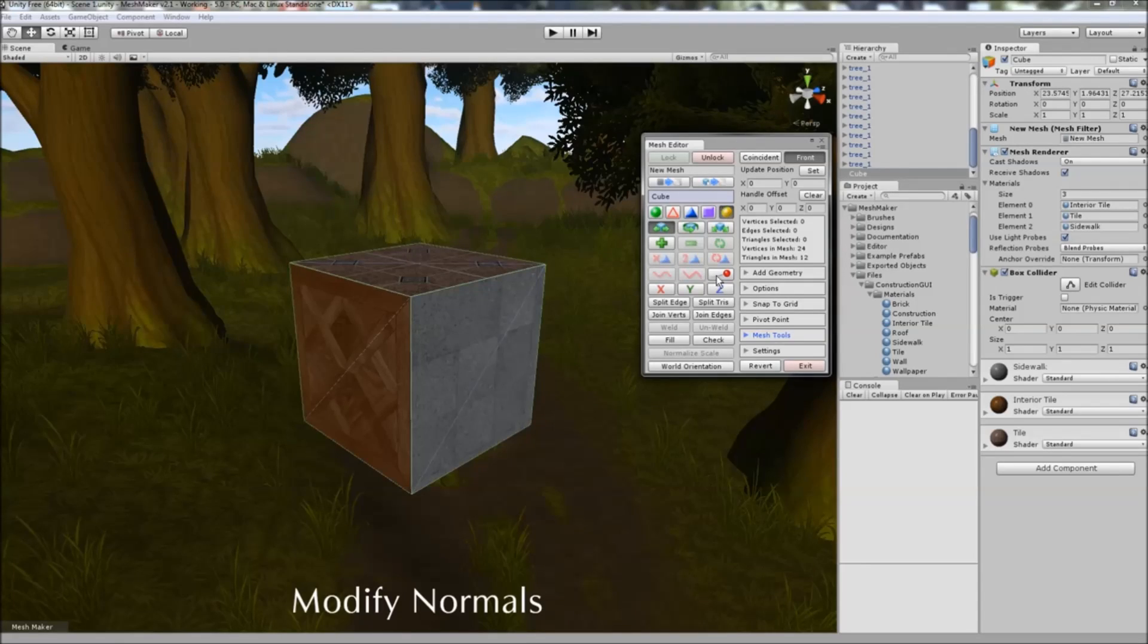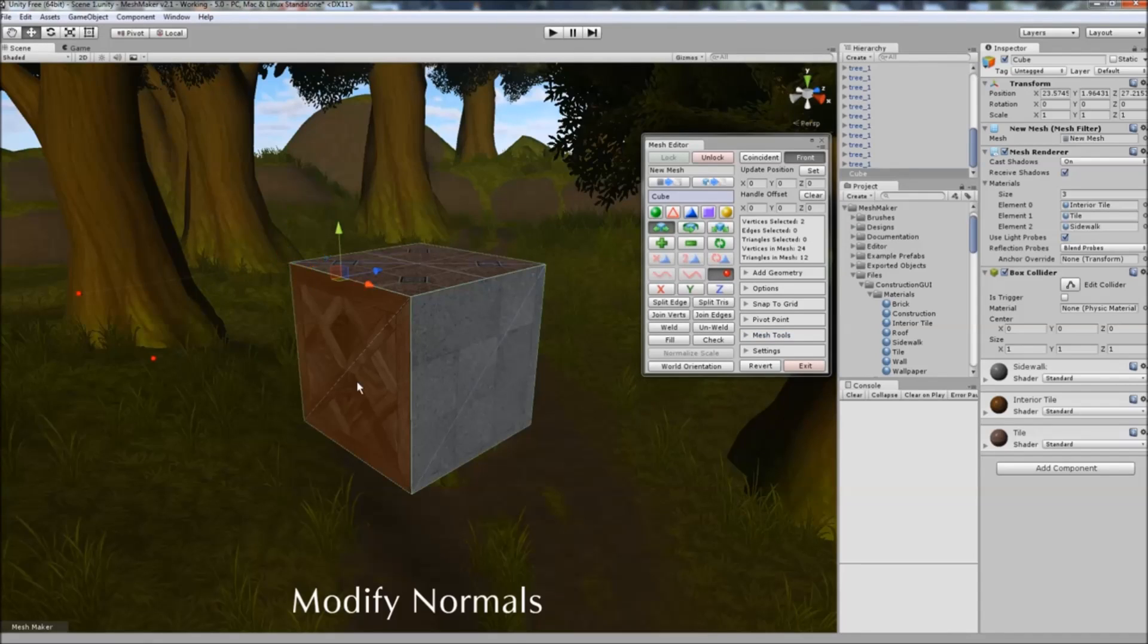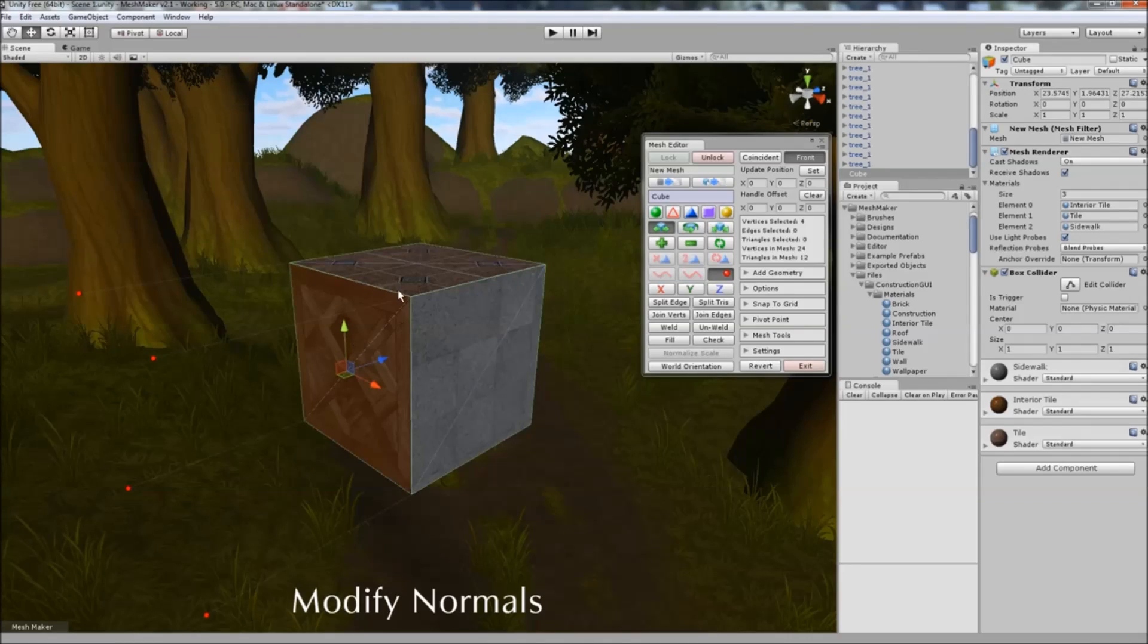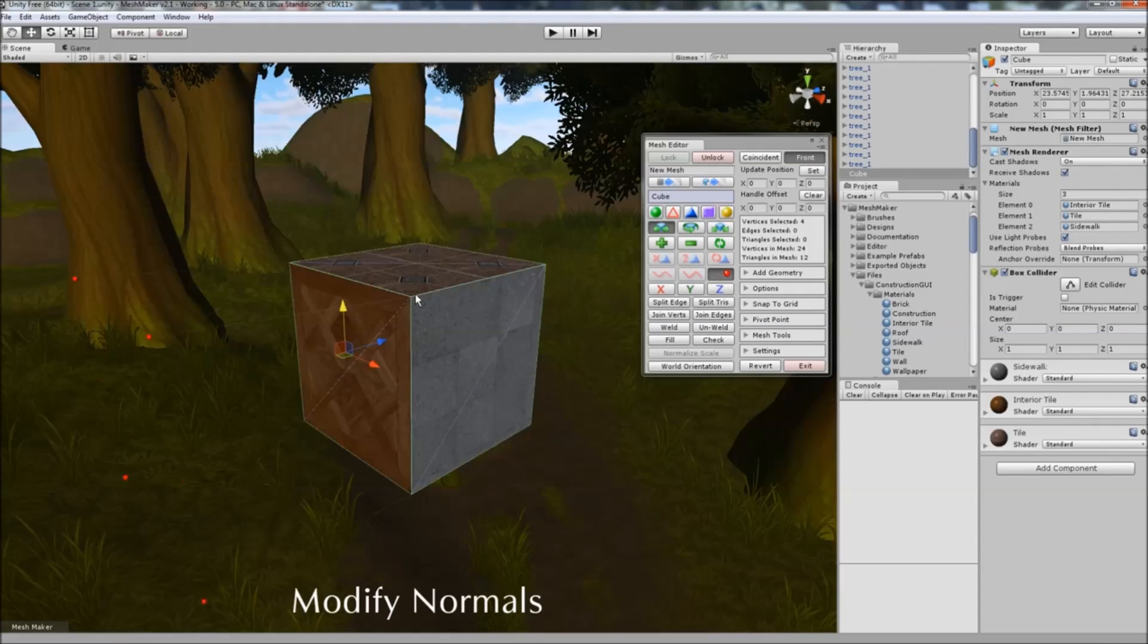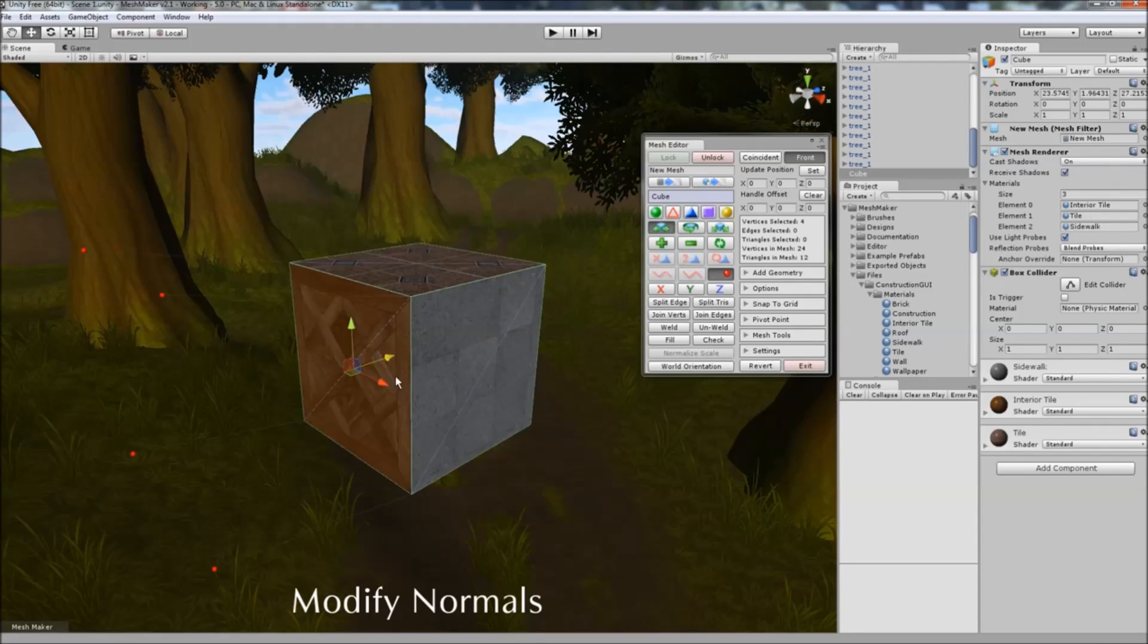To edit the normals, switch to modify normals, choose the vertices you want to modify the normals for, and you can move and adjust the normals using the handle that way.